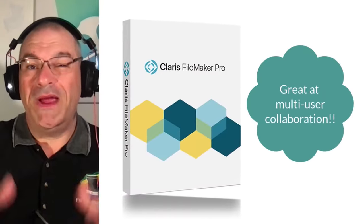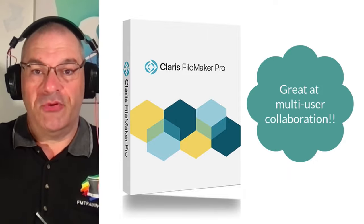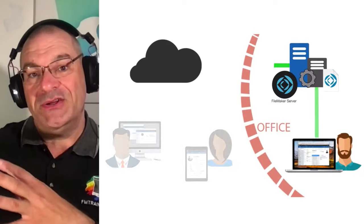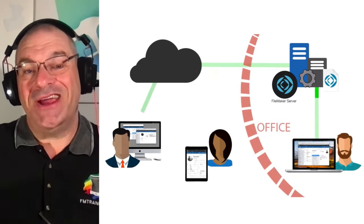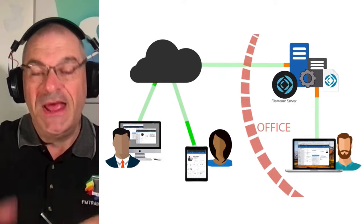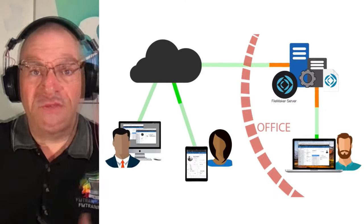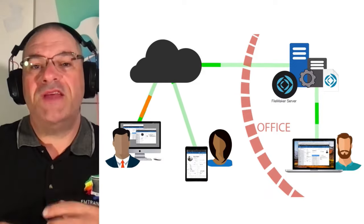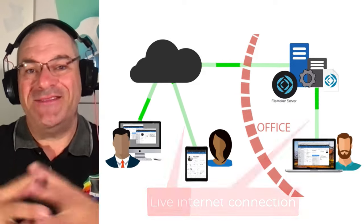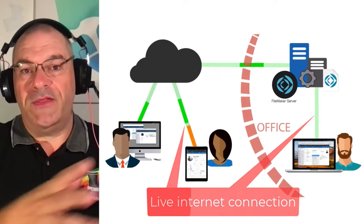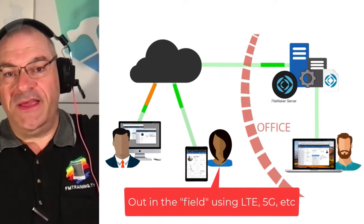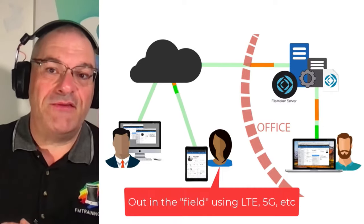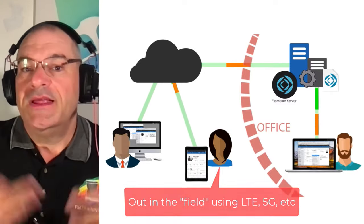So out of the box, the FileMaker platform is great at multi-user collaboration. This is where you have a team of users who are in the office, who are in the field, who are working on a shared FileMaker solution, a database, and they are actively contributing to the success of their organization. This means that each of those users has a live internet connection, even if they're out on the road and they're accessing it through LTE or 5G or whatever amazing technology they have, they have access to the solution.